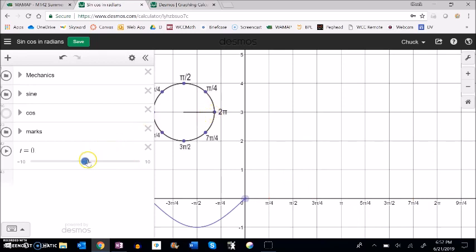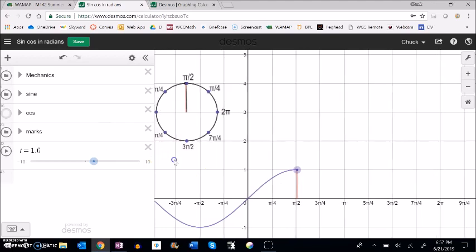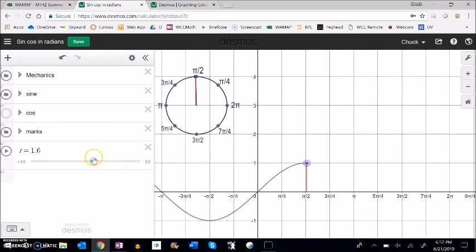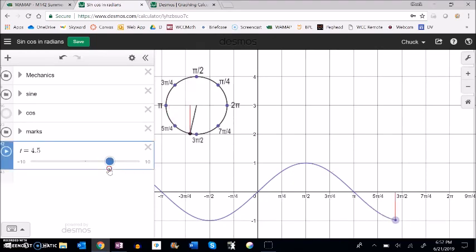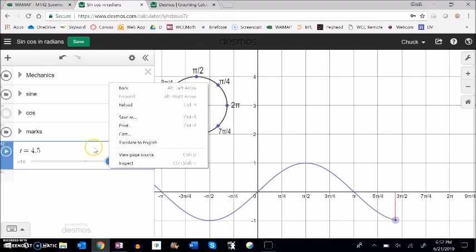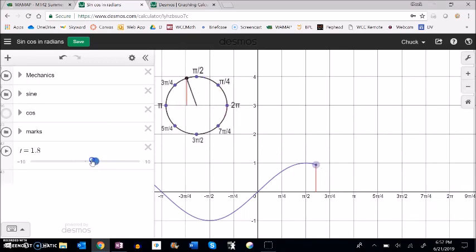As that angle gets bigger, our height increases, maxes out at 1 when we're at π/2, and comes back down to 0 when we hit π. We're measuring height for sine as we go around. So that's what sine looks like.